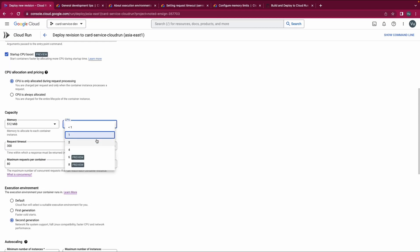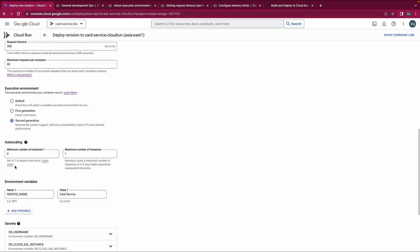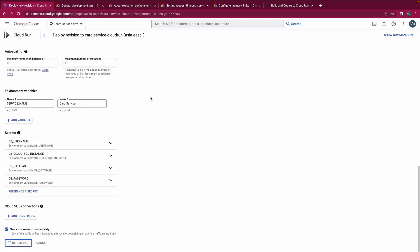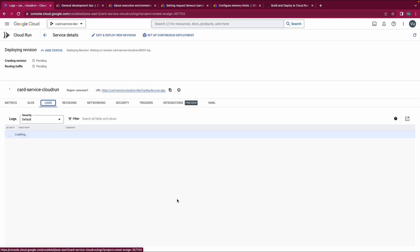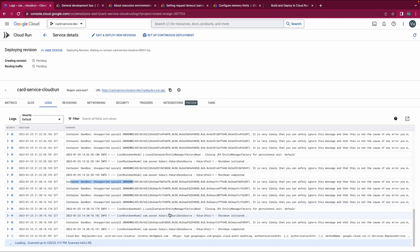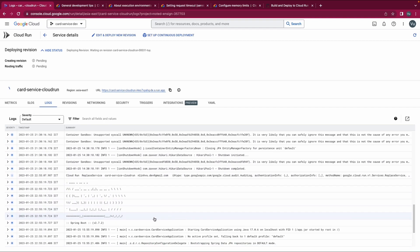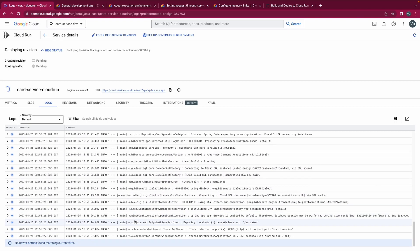Let's try it — I'll enable Startup CPU Boost and select the Second Generation, then deploy. Checking the logs, I hope I won't see the 'container sandbox unsupported syscall' error anymore. And yes — no such error. I'll stick with the Second Generation from now on.